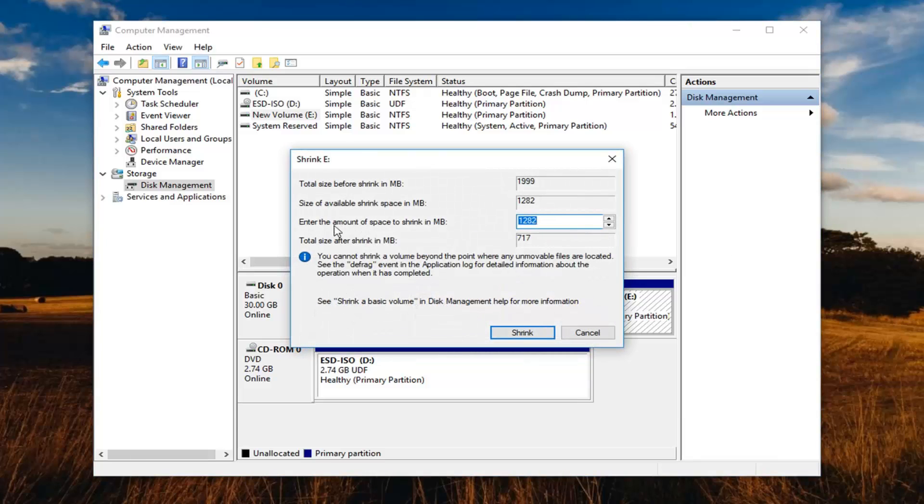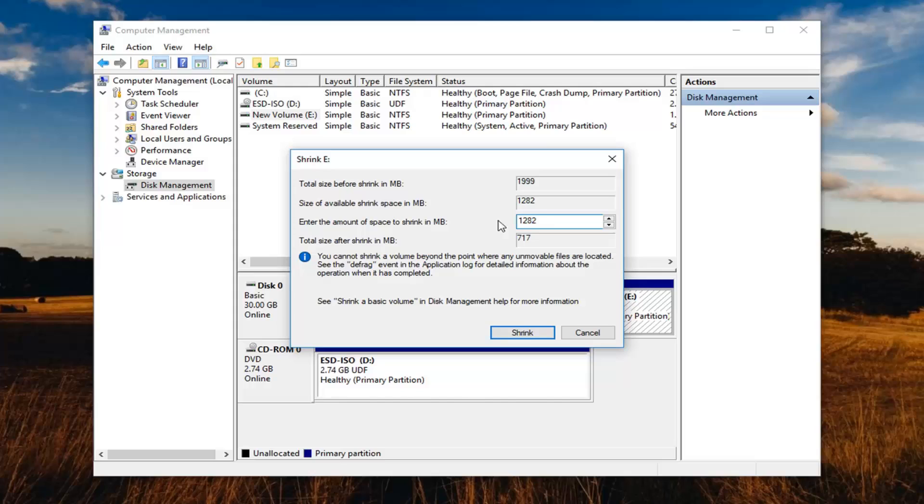Now it's going to ask you to enter the amount to shrink the disk by in megabytes. I would suggest allocating however much you feel is appropriate here. Whatever is already in the field by default is the maximum amount that you can actually save on the partition.